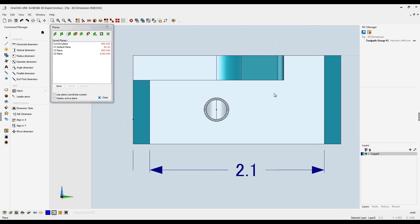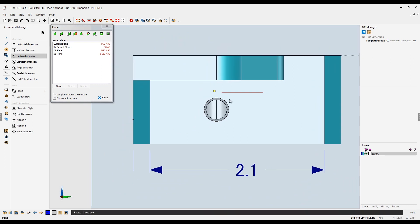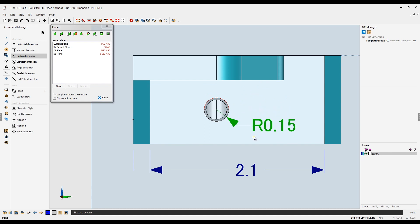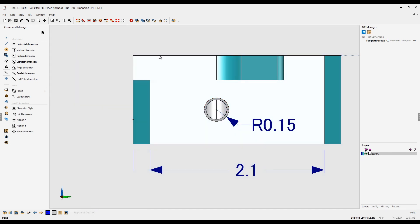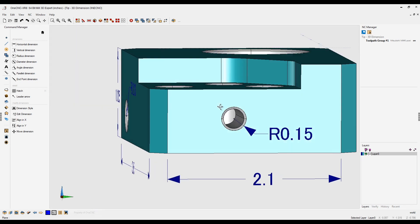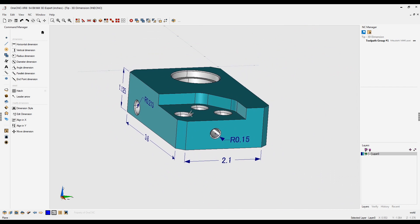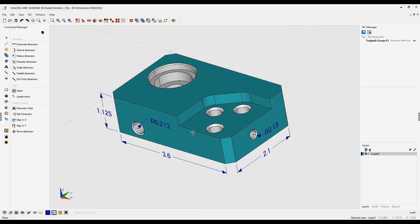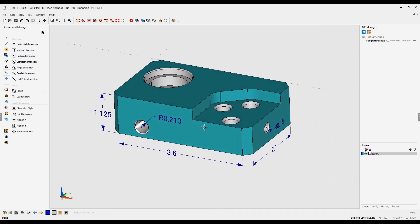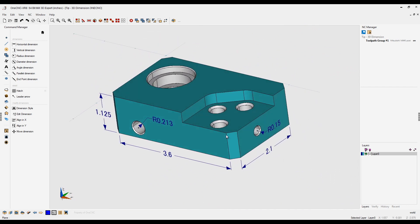And let's wrap this video up by creating just a radial dimension. I'll place that right about there. We'll say we're finished with our construction plane tools. Let's close that down. So creating 3D dimensions within 1CNC, very simple. Thanks so much for watching. I look forward to seeing you in the next video.